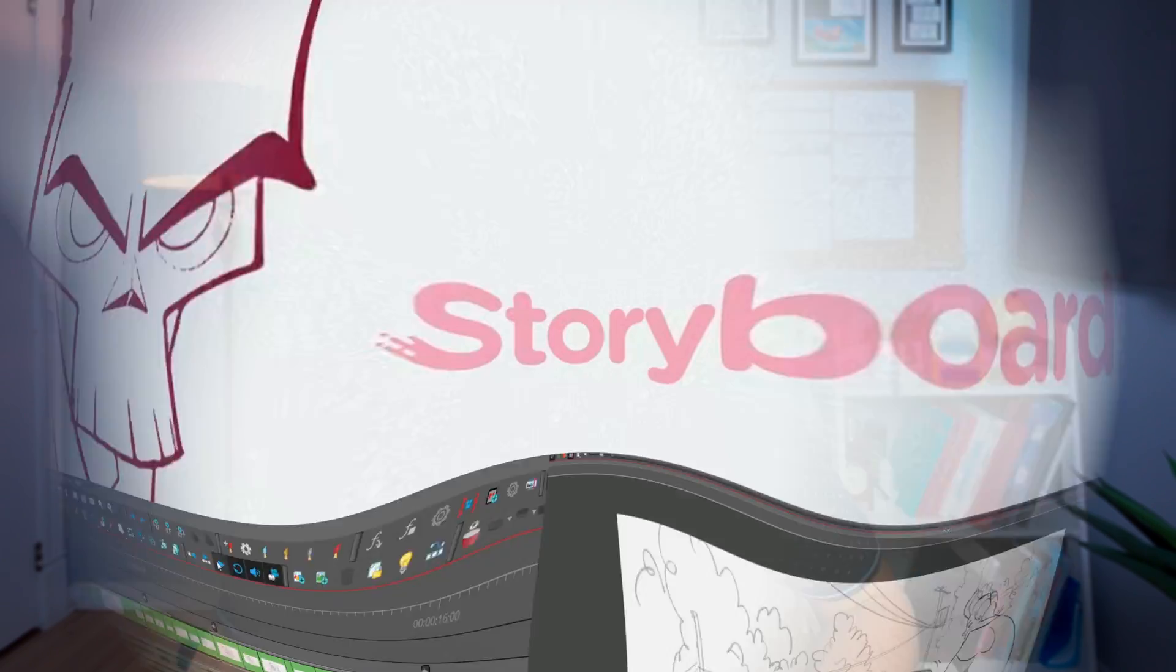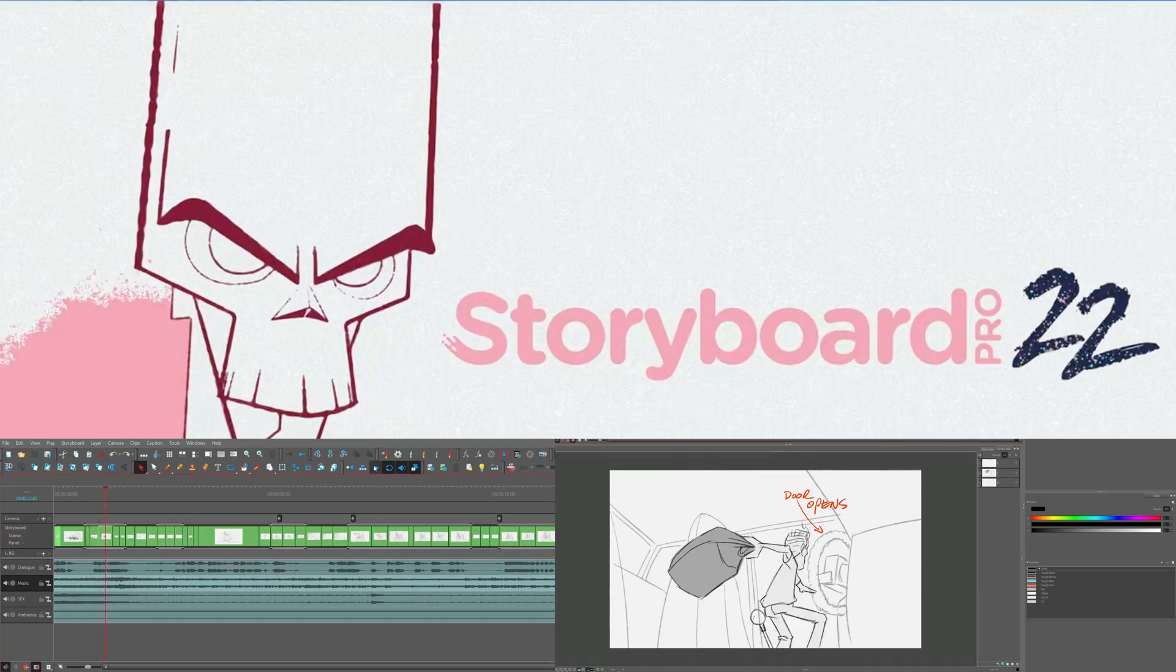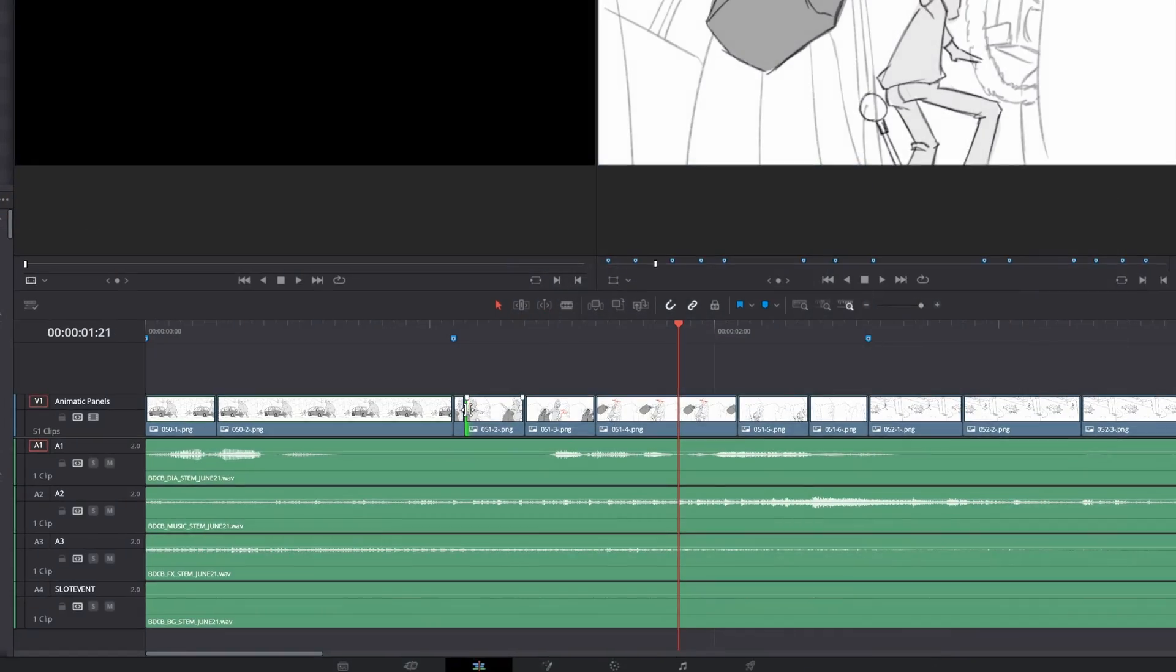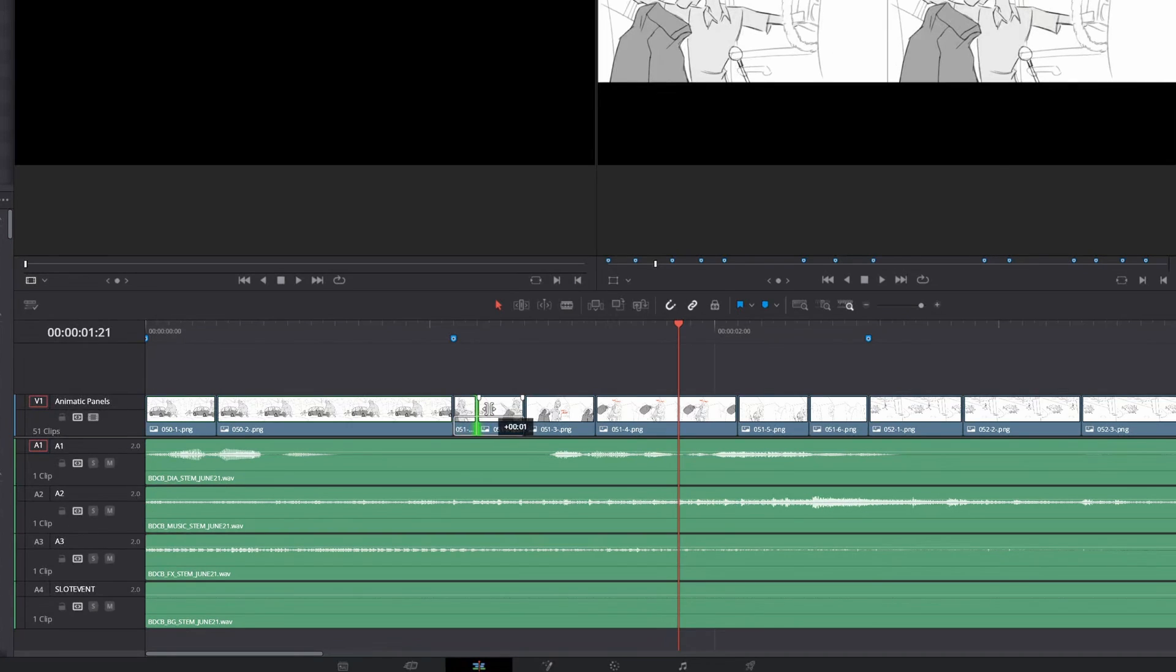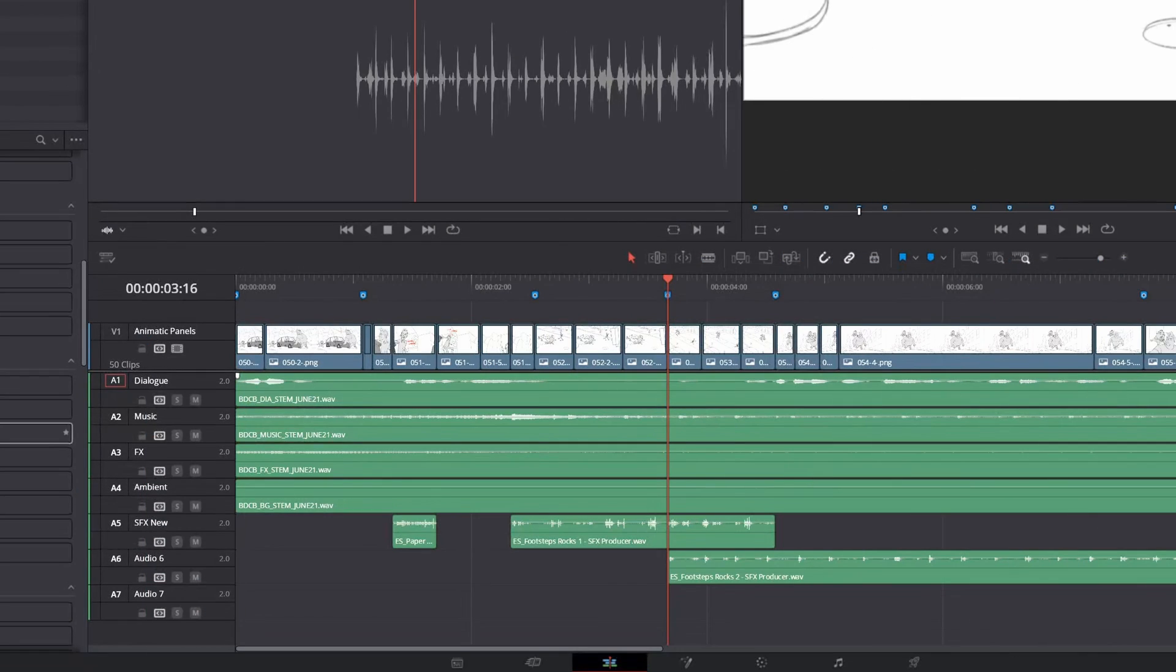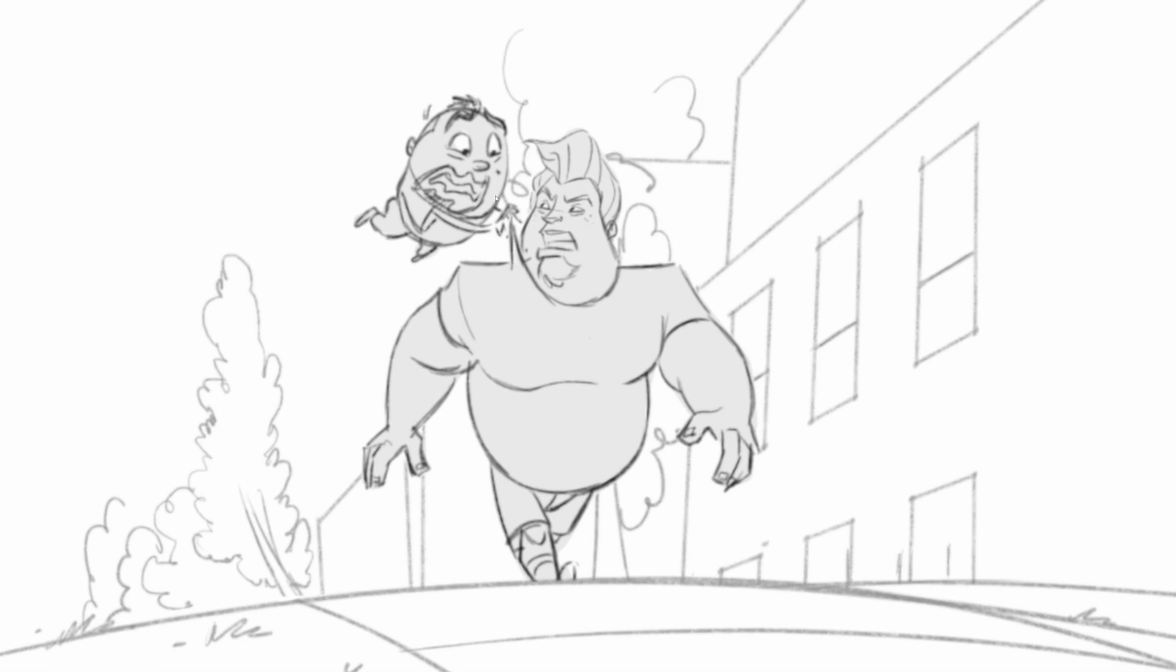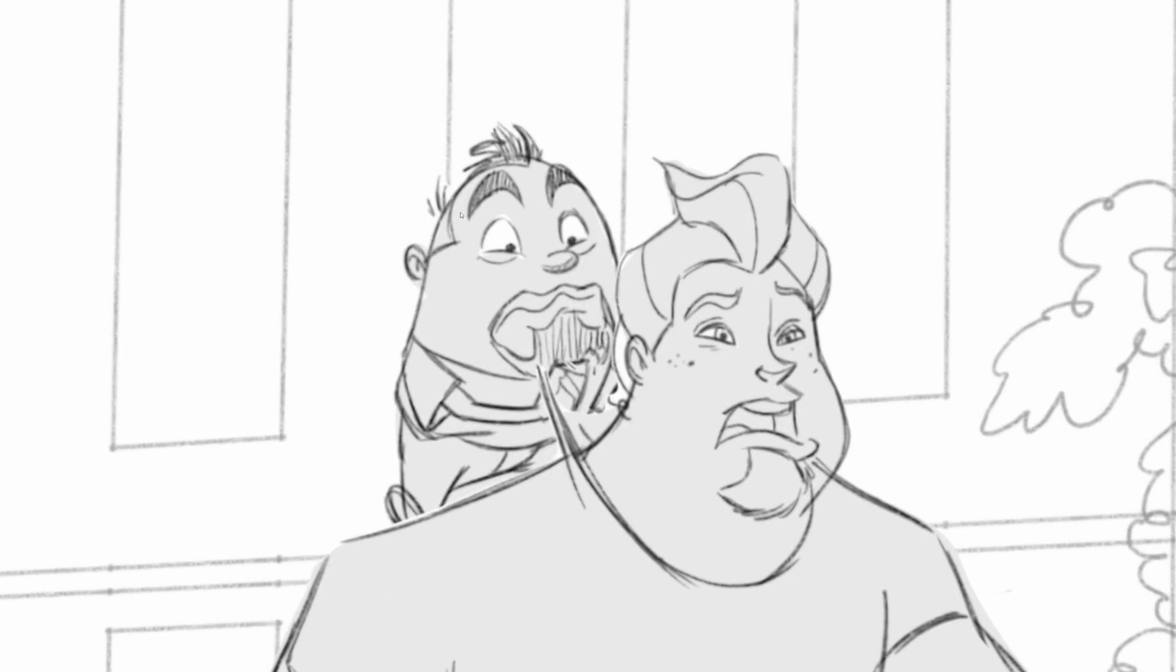Here's how to effectively import a Storyboard Pro animatic into DaVinci Resolve's Free Edition. Once in Resolve, I'll refine the timing, add transitions, and fine-tune the audio to give the animatic a professional look.